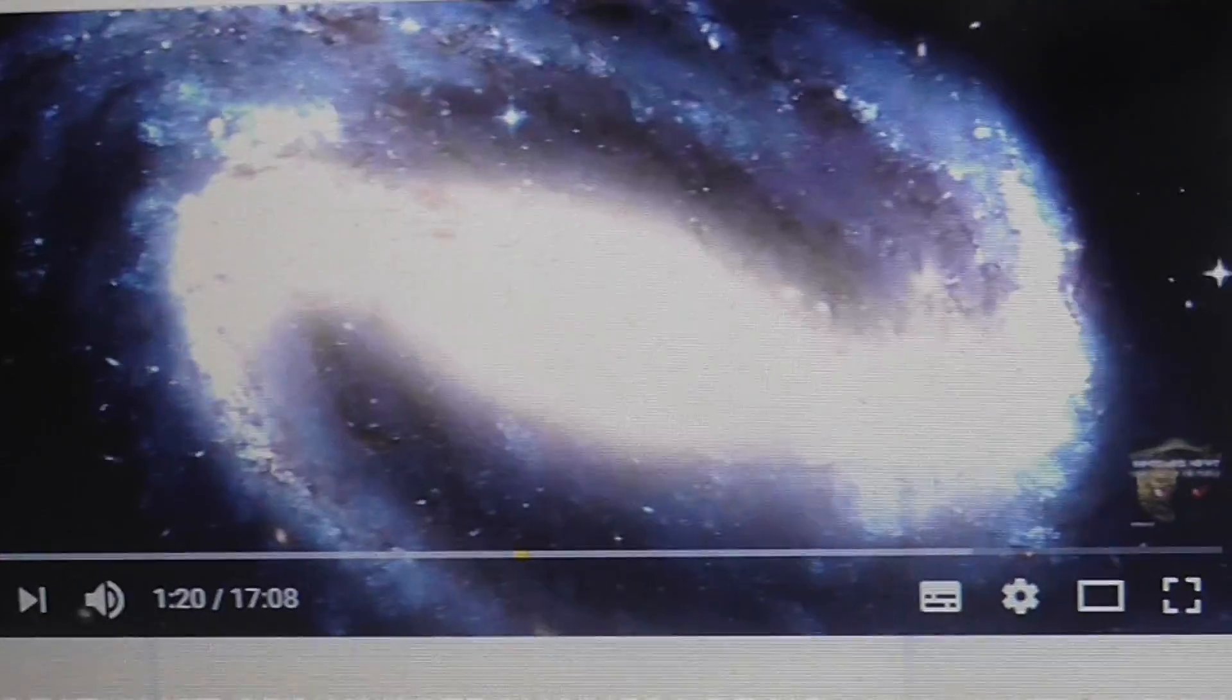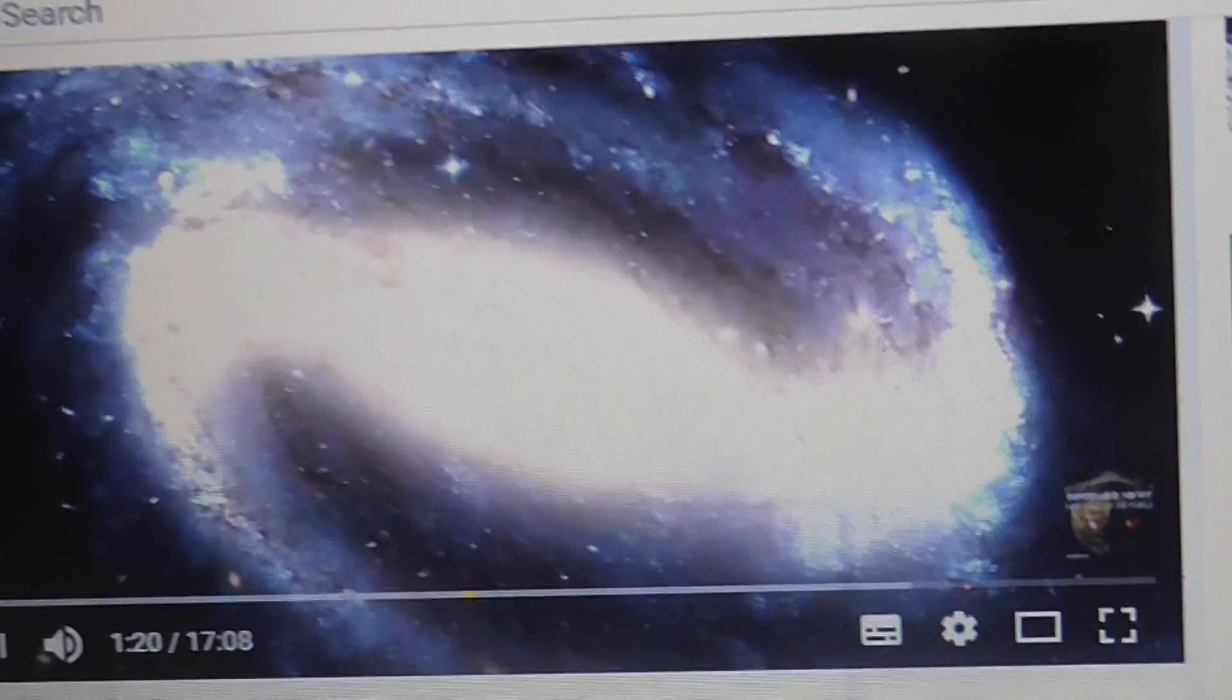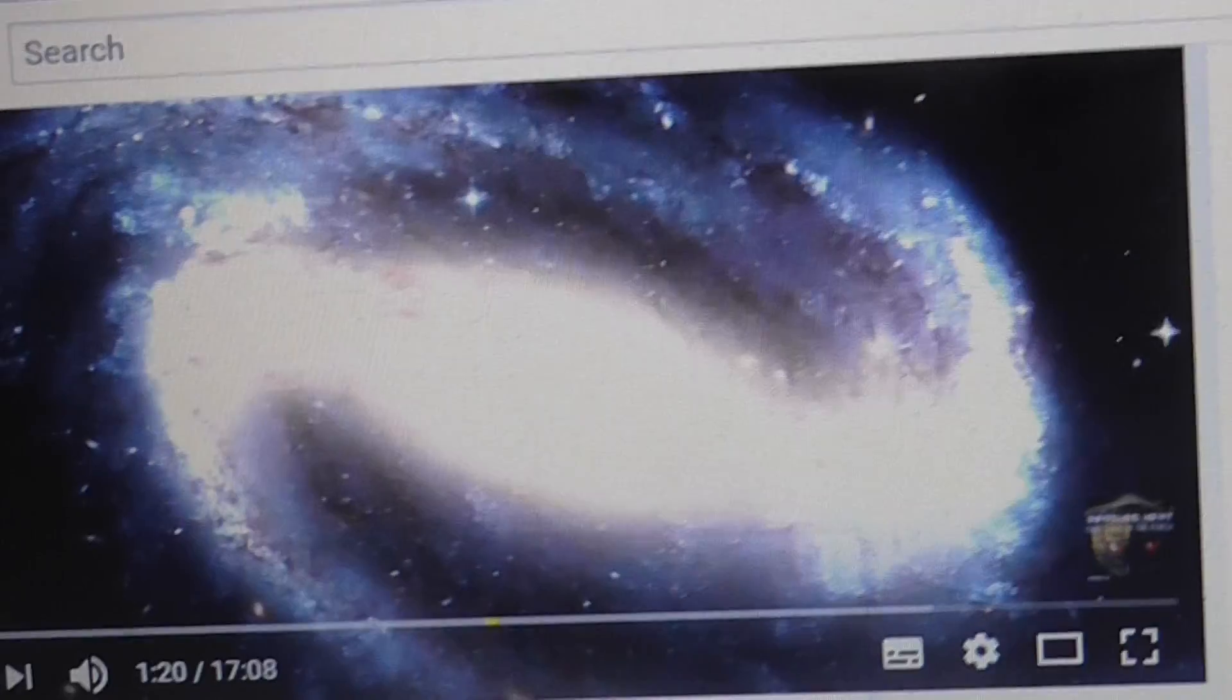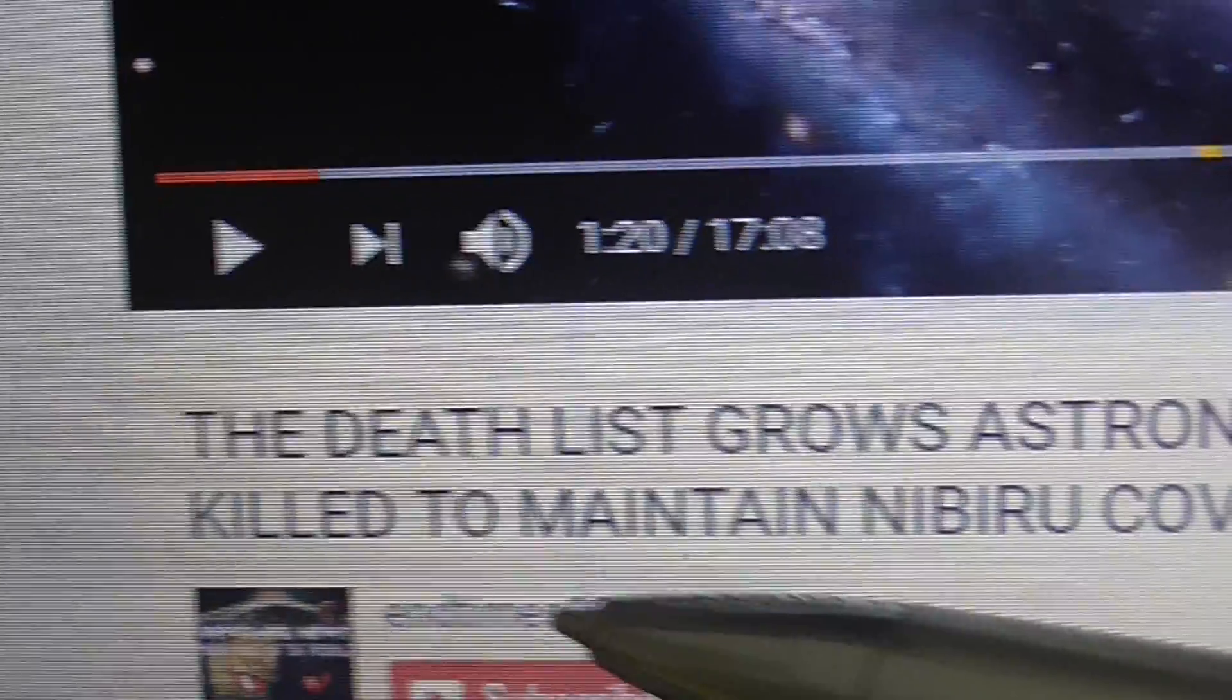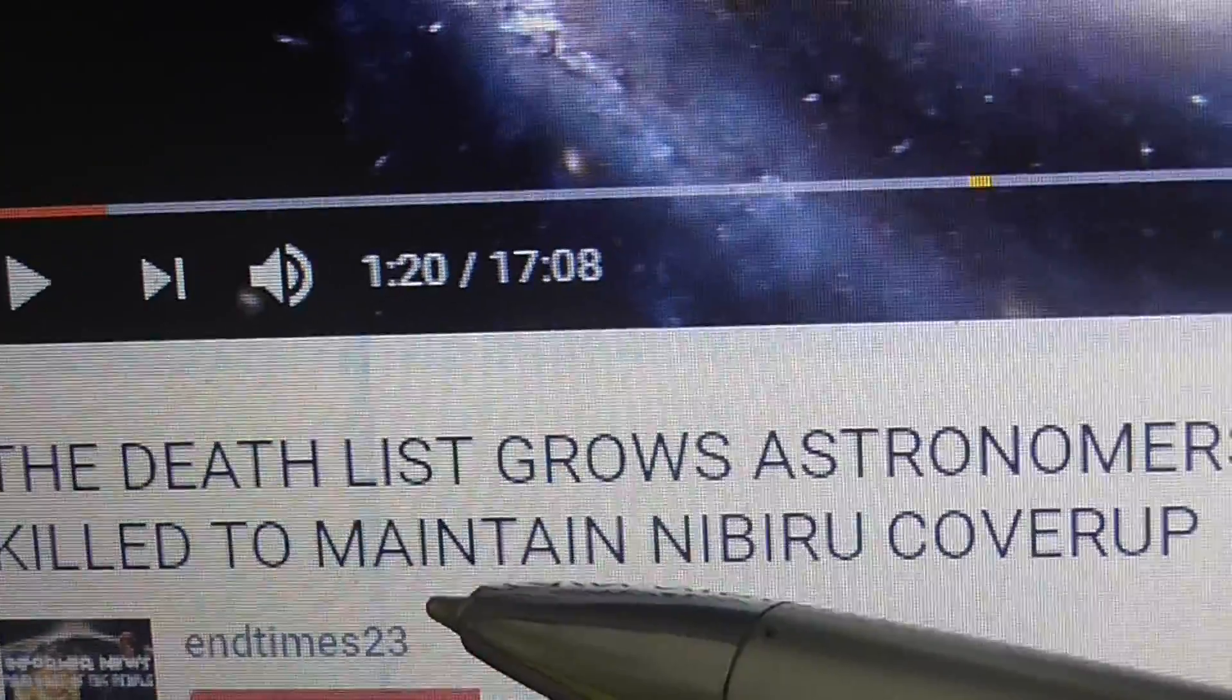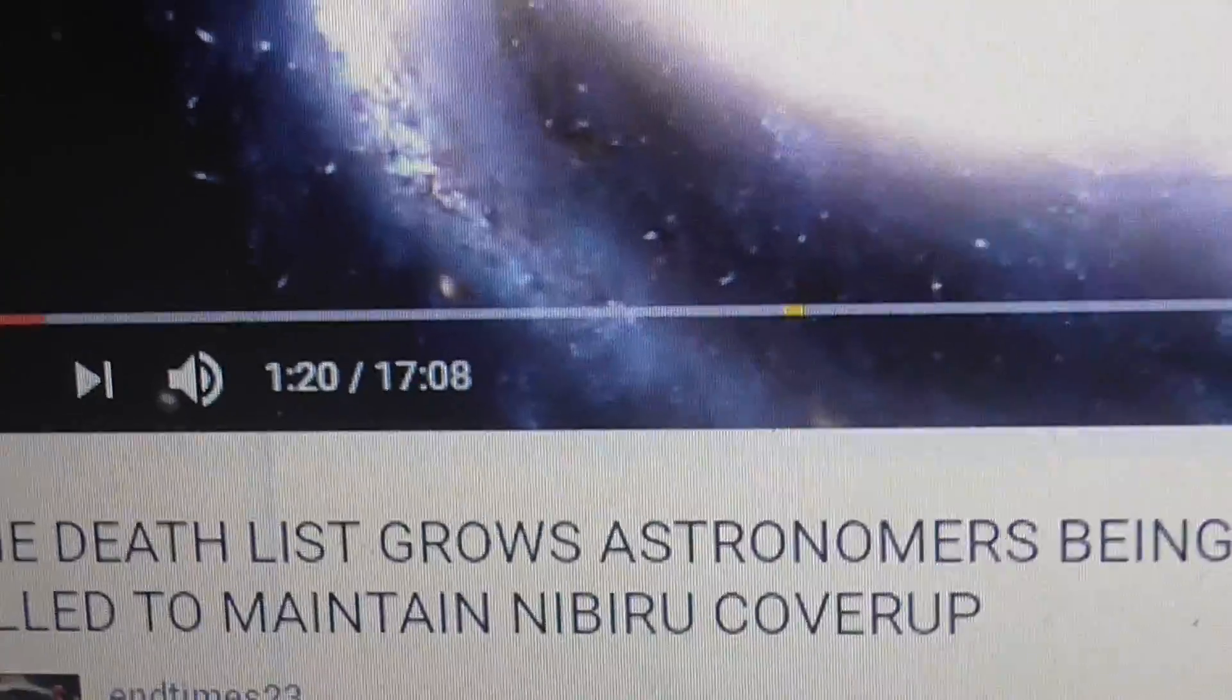Before I show you an interesting table about Nibiru, there's a very interesting YouTube video under the title The Death List Goals: Astronomers Being Killed to Maintain Nibiru Cover-Up.